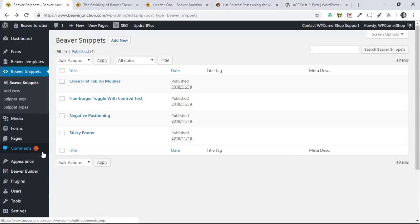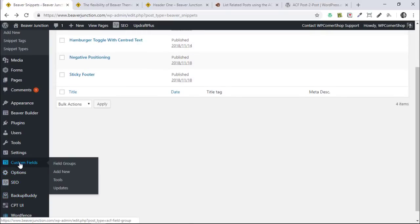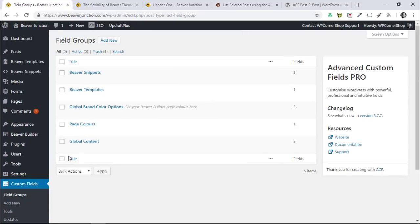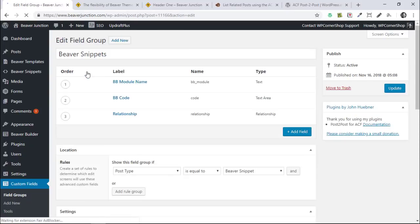We've created some posts in here to connect to each other, so they're all ready. Now we need to set up our ACF fields, so I'm going to go over to the field groups to show you what I've done. The key bit is to make sure you're using the same fields with the same names when you want them to connect. Let's just go into Beaver Snippets here.